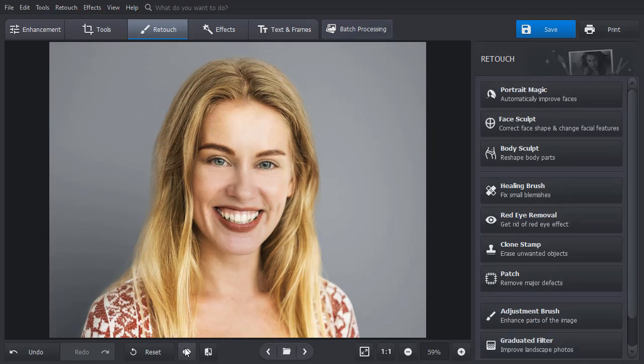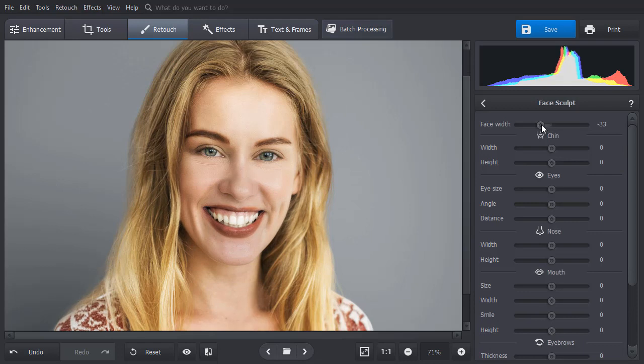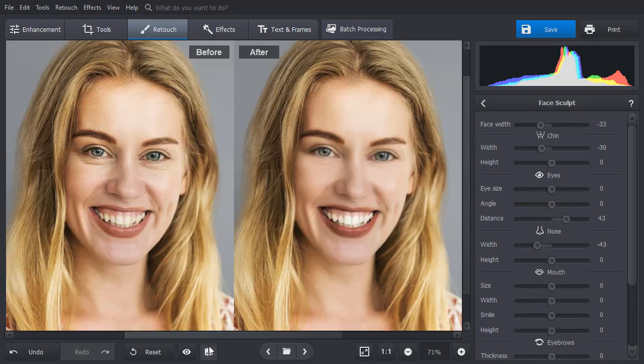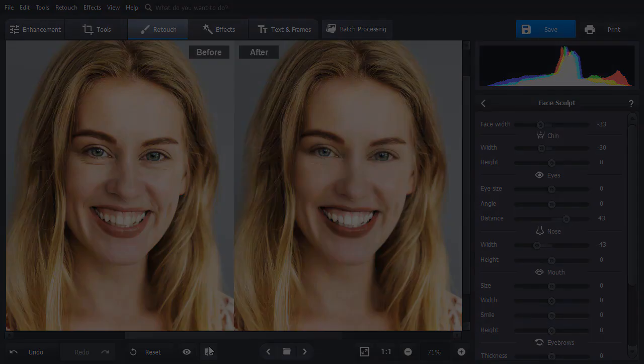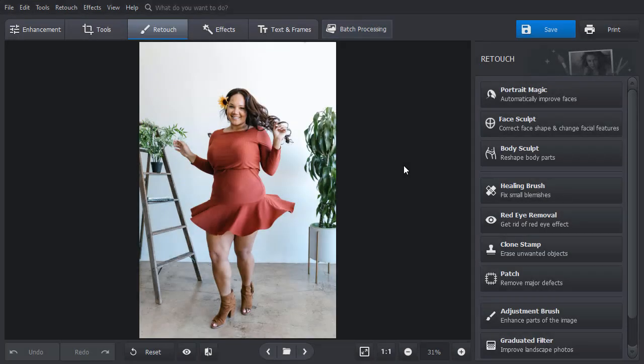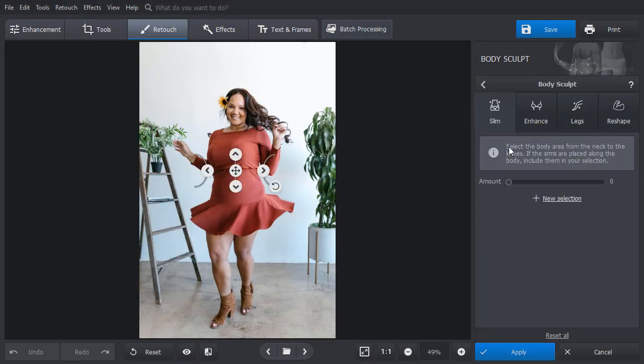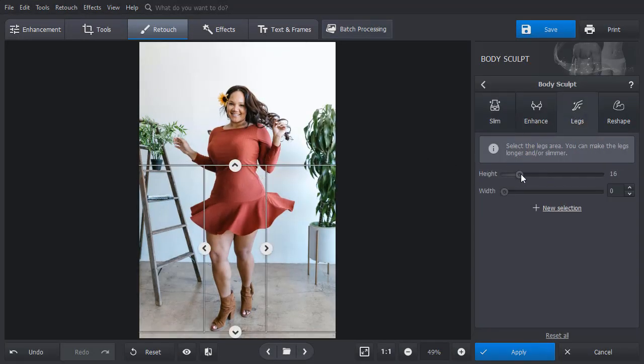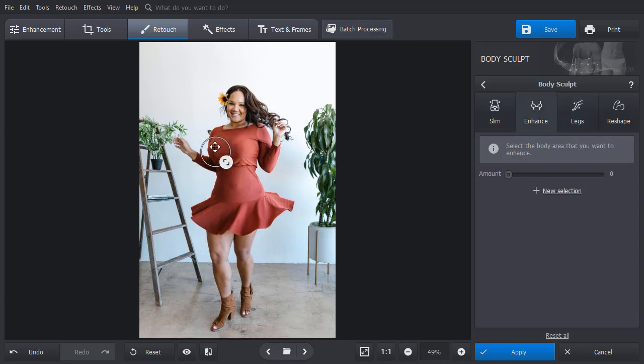And finally, try the Face Sculpt tool to alter a specific facial feature. Edit the way your body looks with the Body Sculpt tool. Make the waist slimmer, legs longer, and enlarge body parts.